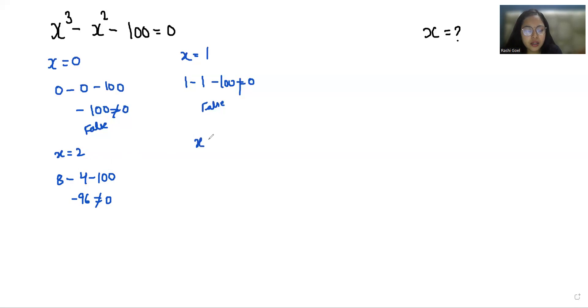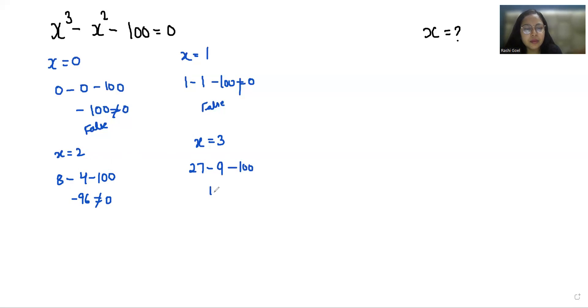Now check x = 3: 3³ is 27, minus 3² is 9, minus 100. So 18 - 100 — this is also not equals to 0, so this is also a false statement.